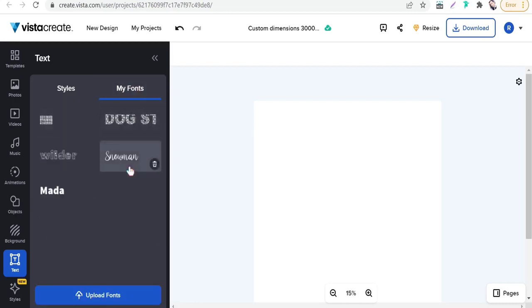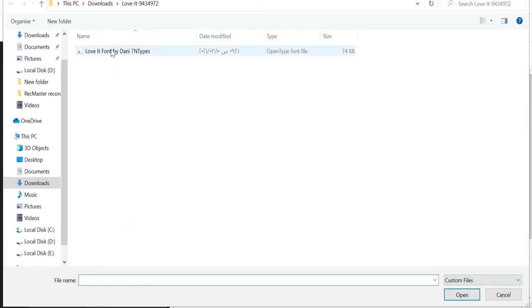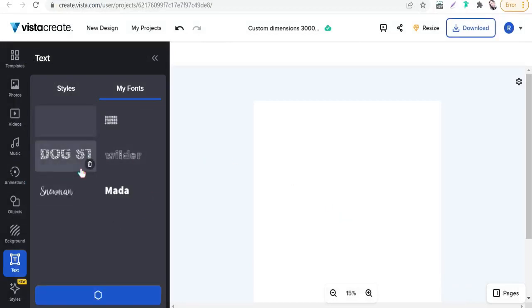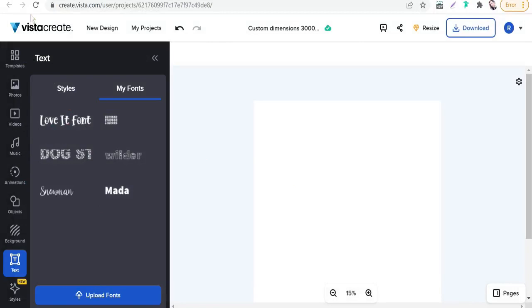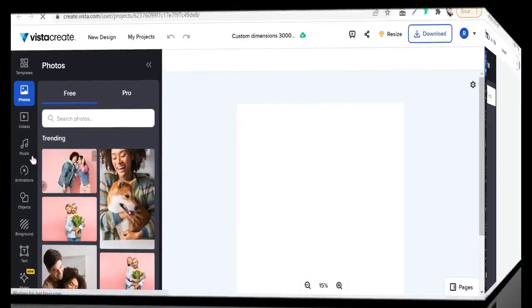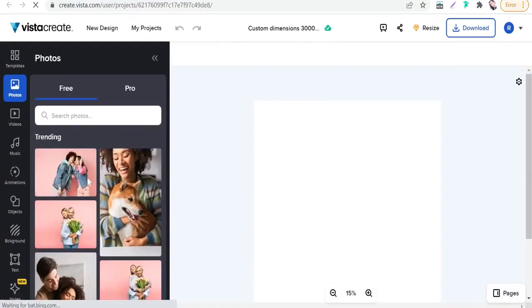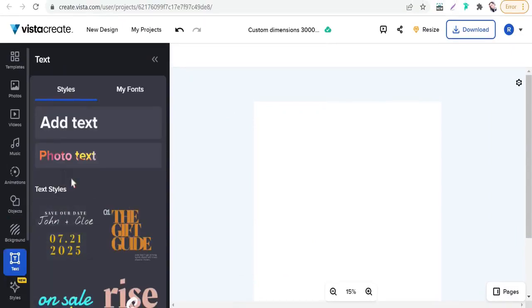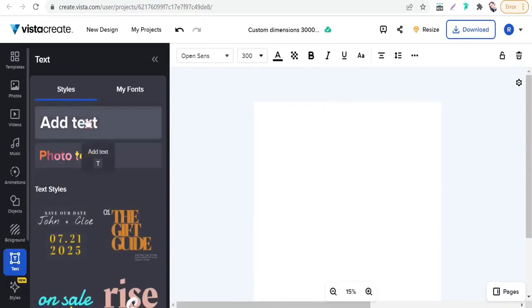You'll find many text styles for your design. Go to my fonts. Here you can upload your external font, and of course it is an awesome feature on VestaCreate which is superior to Canva in the free plan. So we can upload our font today, which is Love It font.